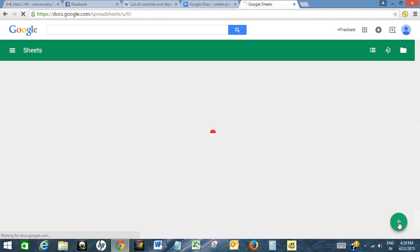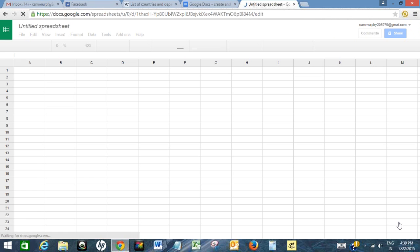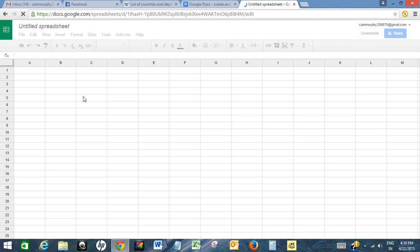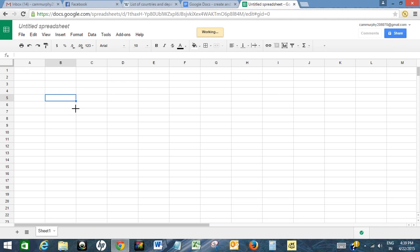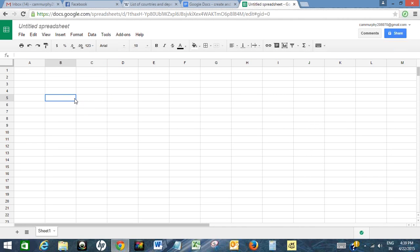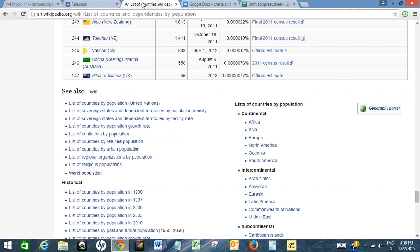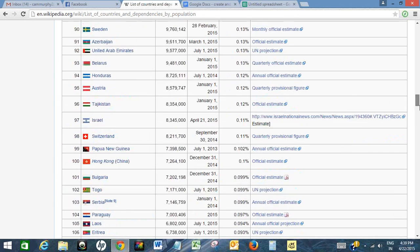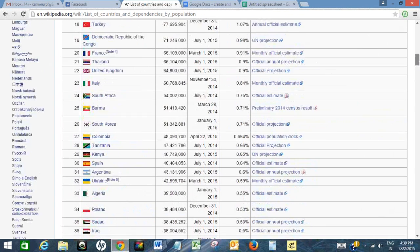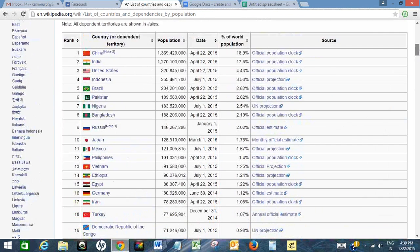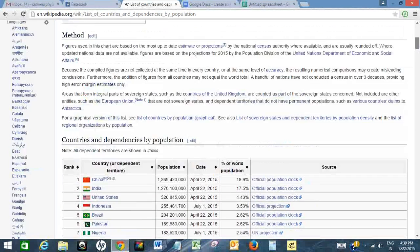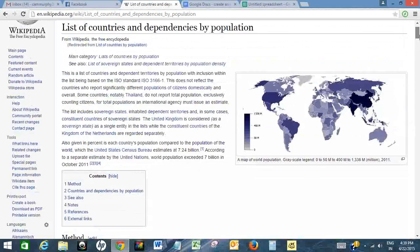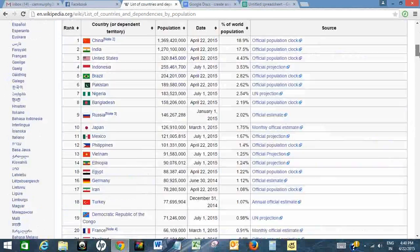Now I need to get data of world population. For this I have chosen Wikipedia. This is a Wikipedia page where I have data of world population as per the country.